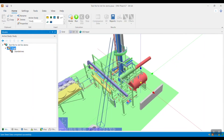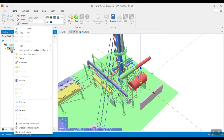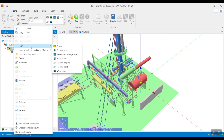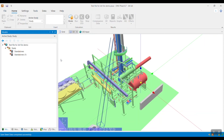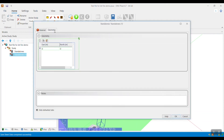Alternatively, if you already know the exact coordinates of your release point, you can directly create a model by right-clicking on the study folder, going to Insert, and clicking Standalones. You'll see that the geometry coordinates are currently set at the origin, so you will have to specify them manually.